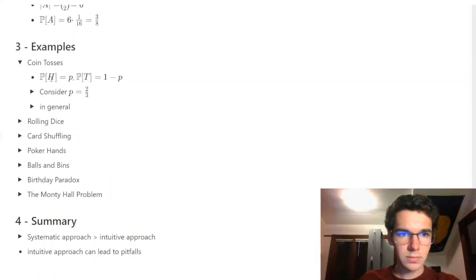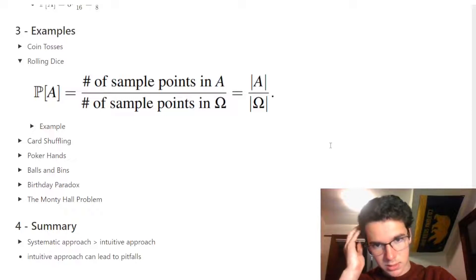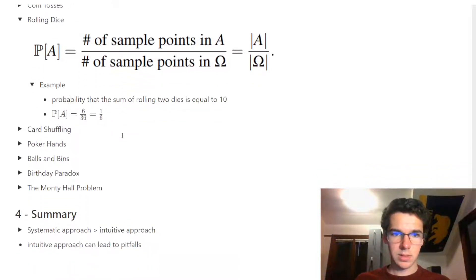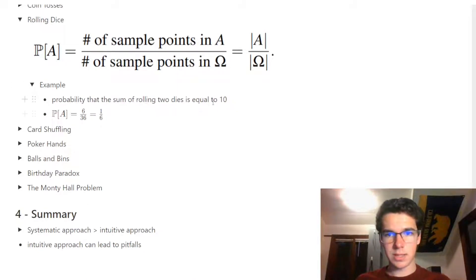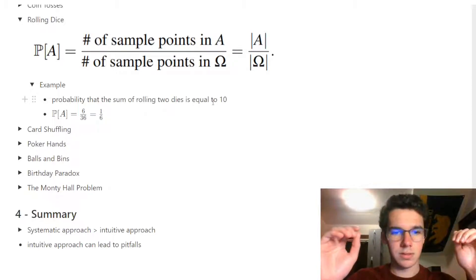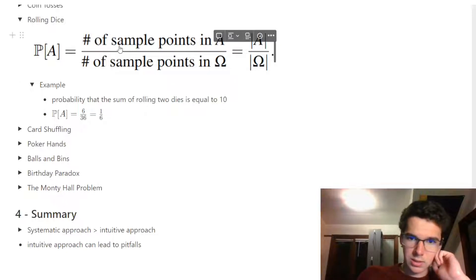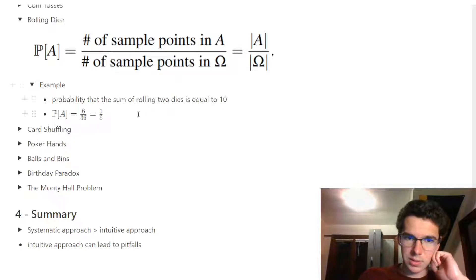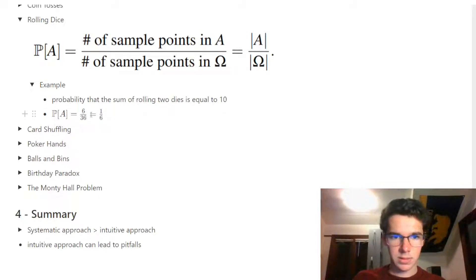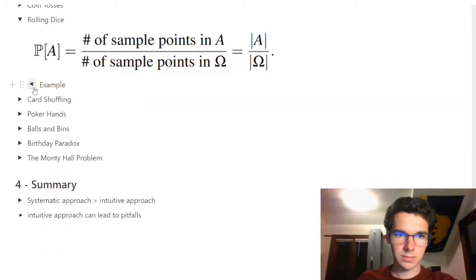Moving on to rolling dice — this one is pretty straightforward. To find the probability that the sum of rolling two dice equals 10: the outcomes are (4,6), (5,5), and (6,4), giving 3 possibilities out of 36 total. That's a 1/12 chance — or, as noted, 3/36 — of rolling two dice that sum to 10.